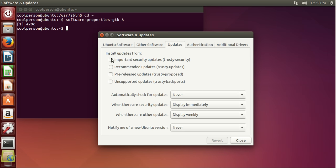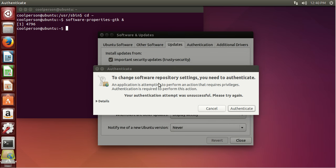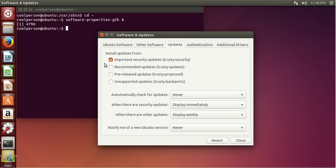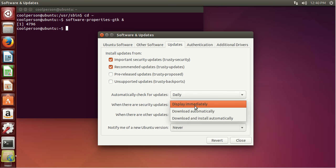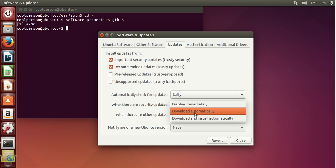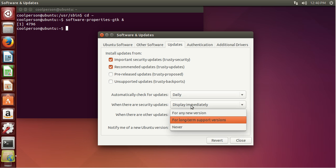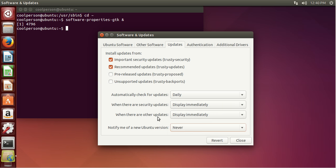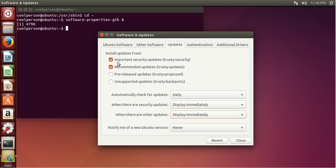Then we can get to update settings. We usually want to click Important and Recommended — those are the kinds of updates. And then to check for security updates, you usually want to do that daily. You can choose to always display immediately, download automatically, or download and install automatically. When there are other updates, display immediately. I think definitely you should automatically check for updates, and checking Important and Recommended is really important too.